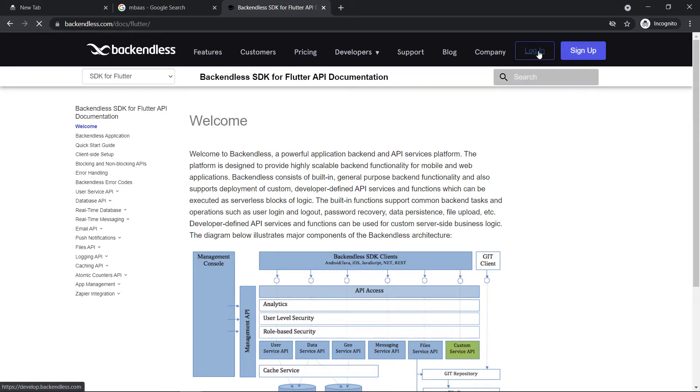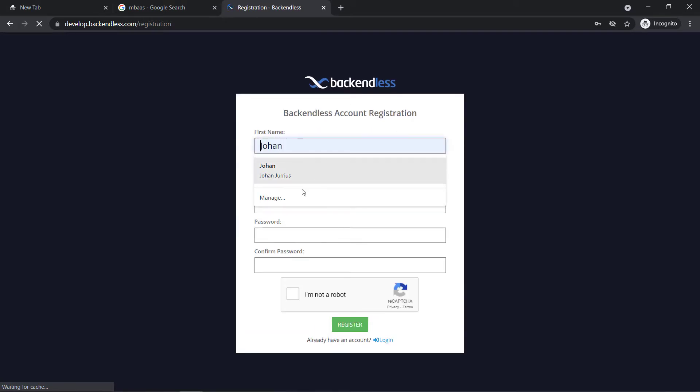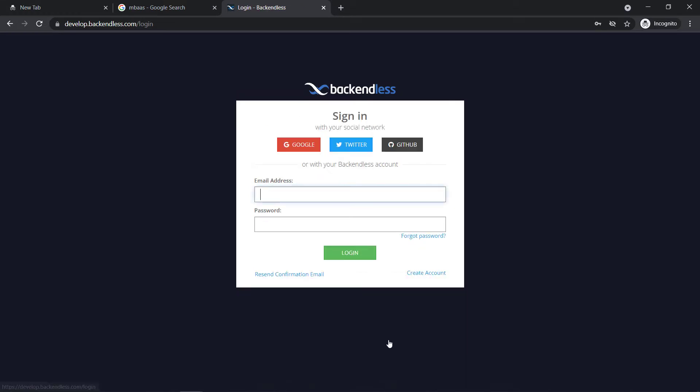So the first thing I want to do then is to go and sign up. You're going to click on sign up if you do not have a Backendless account yet. You can indicate your first name, last name, email, password, confirm password and click I'm not a robot and then register. Now just make sure that before you carry on after registering here that you go to your email and you click on the confirmation email. That's very important before you start logging.